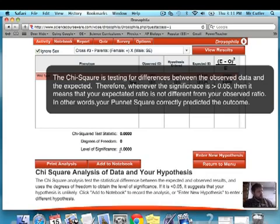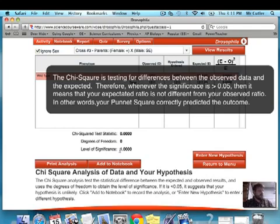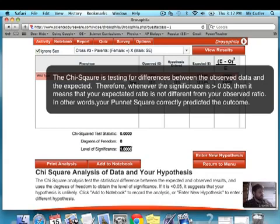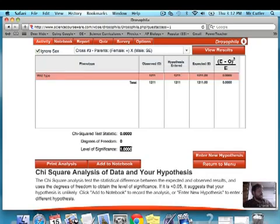So my level of significance is 1.0. How do I write that on my sheet? For D: the phenotype was wild type, the numbers were 1,211, and the ratio I'd mark as 1. For E: did the chi-square analysis support this? Yes. My chi-square and level of significance both show the data was significant. The Punnett square predicted 100% wild type and I got 100%, so I write my chi-square number and level of significance.